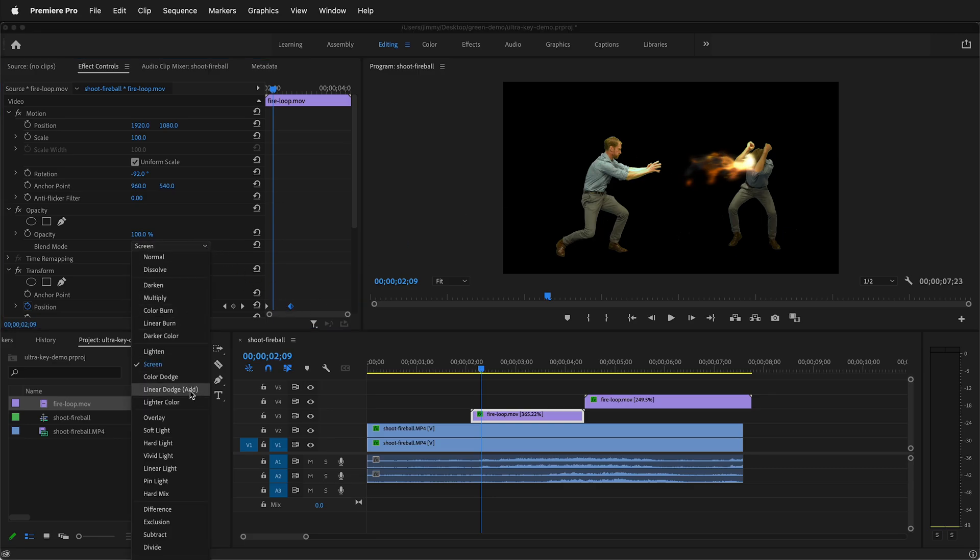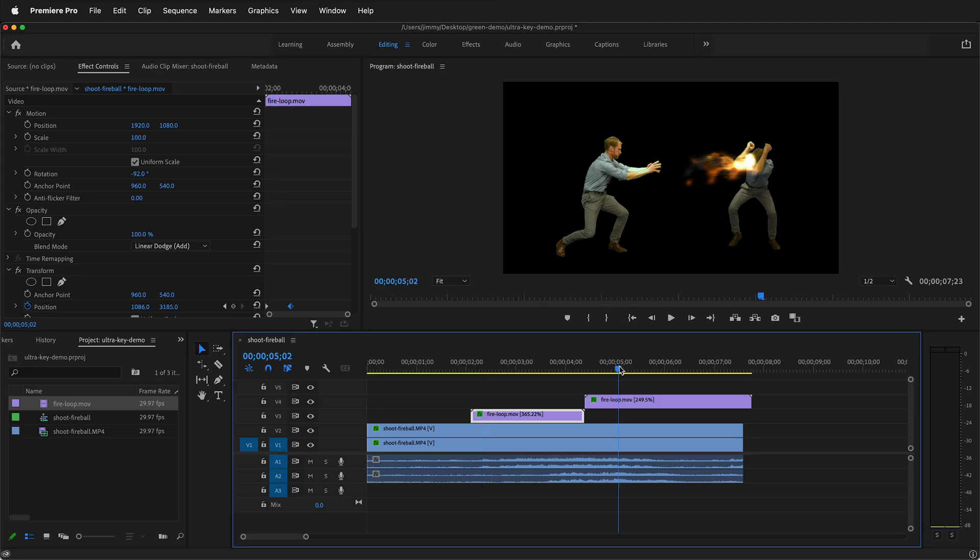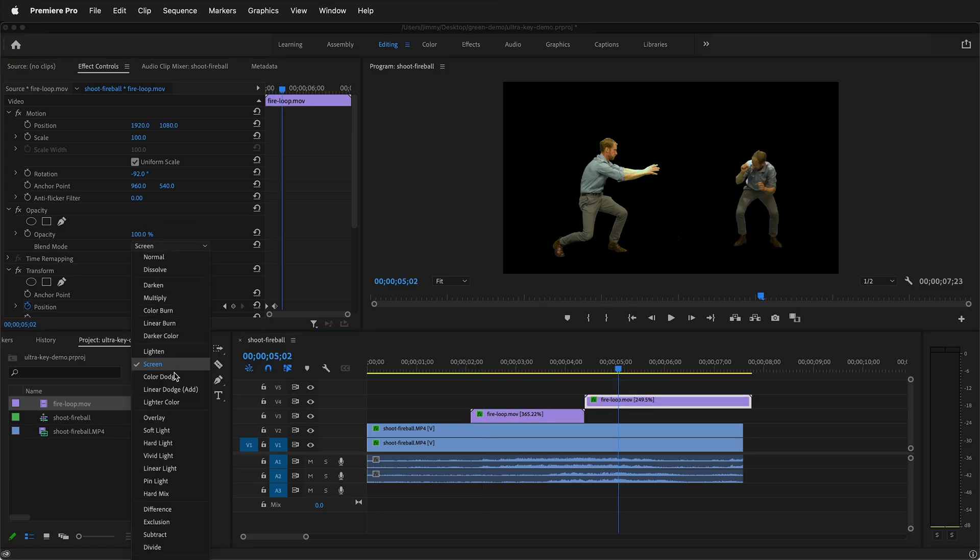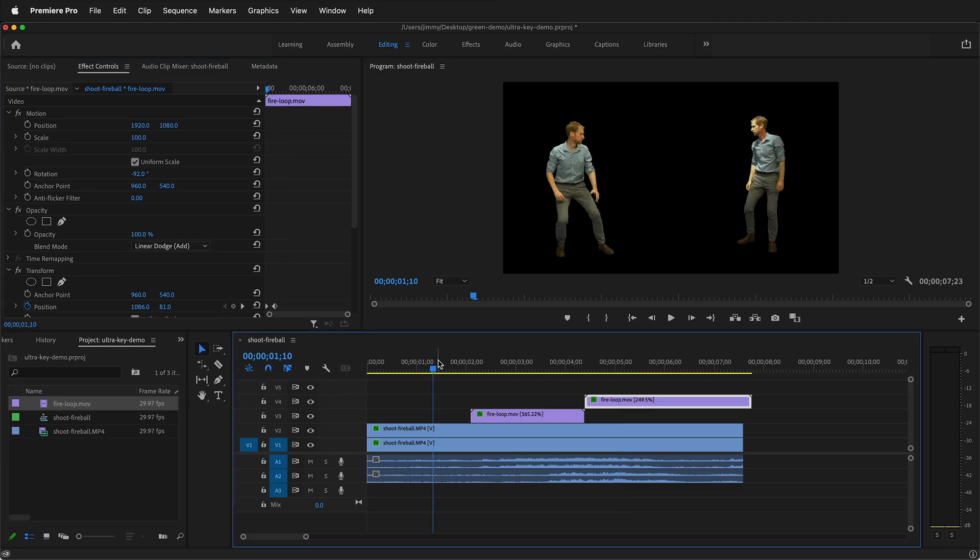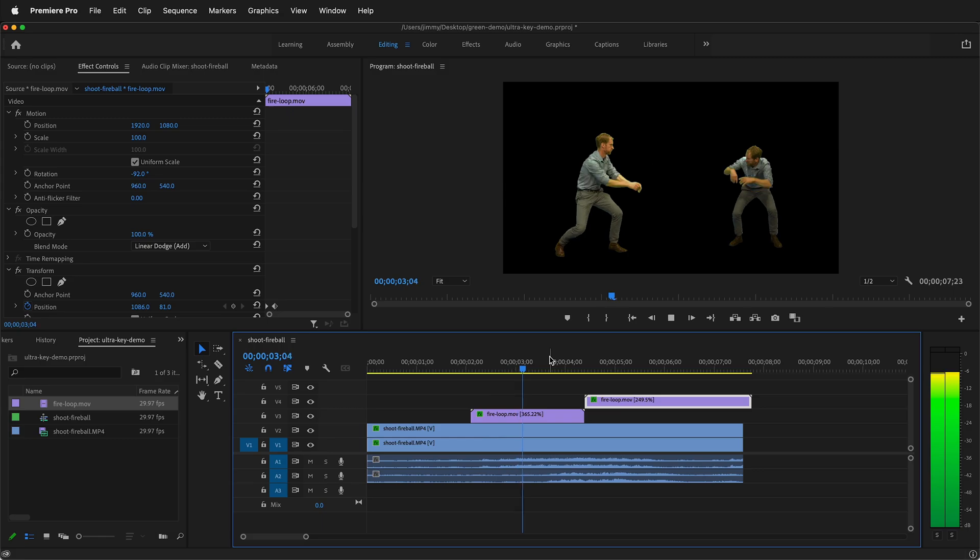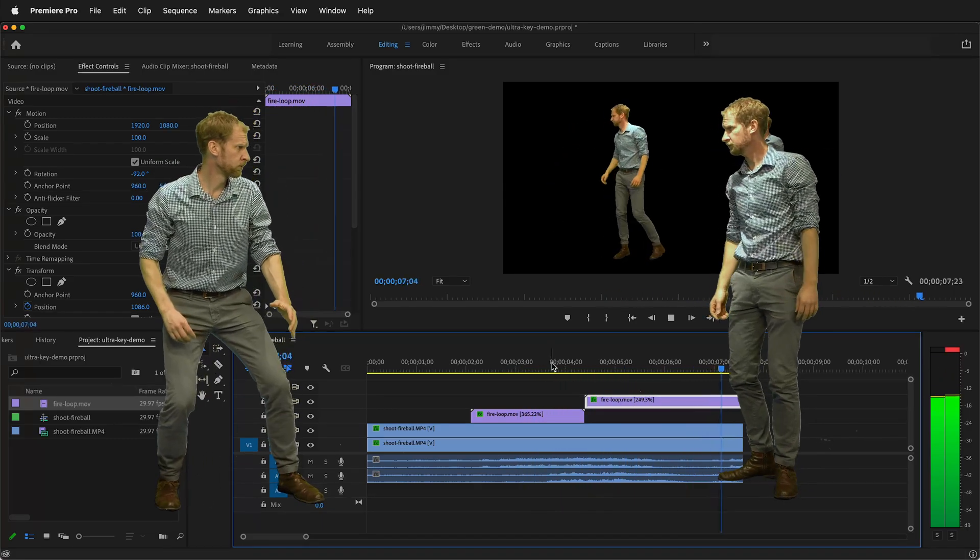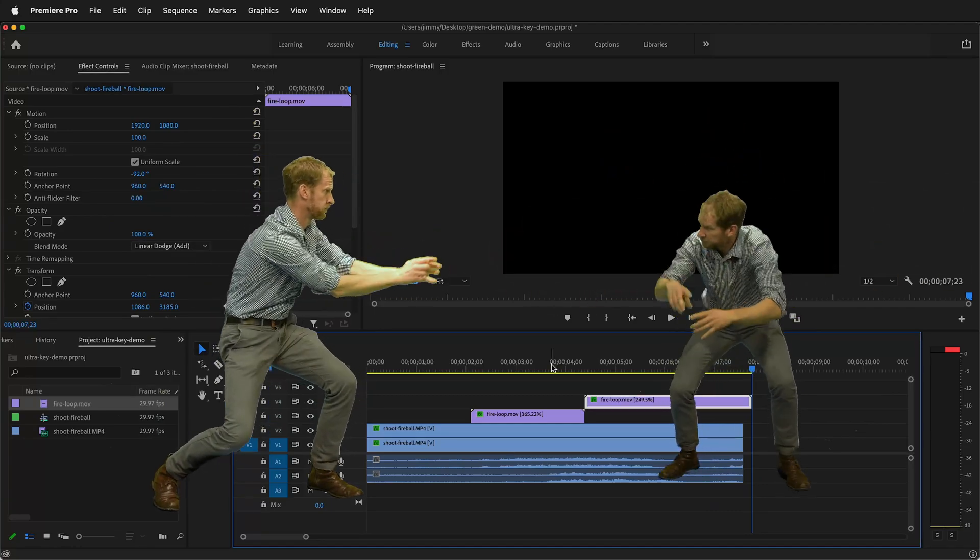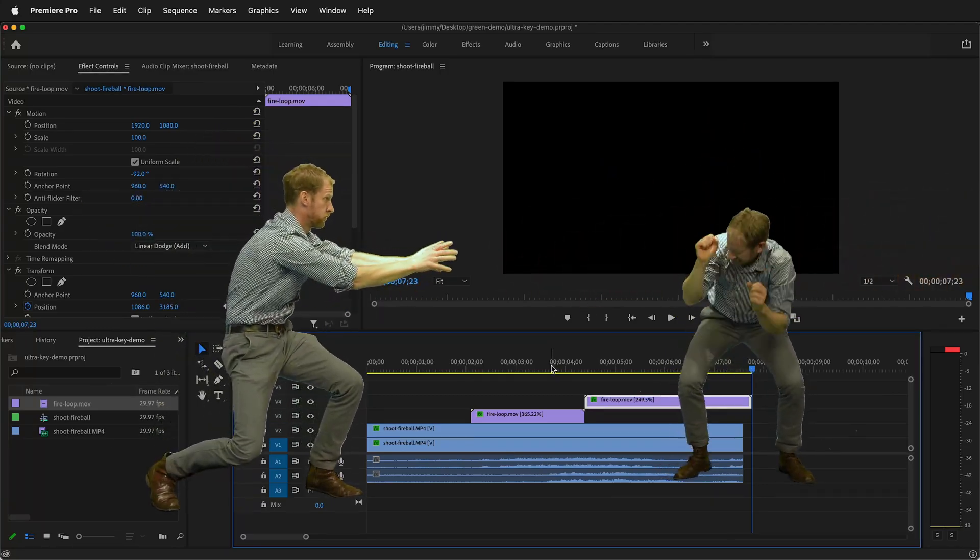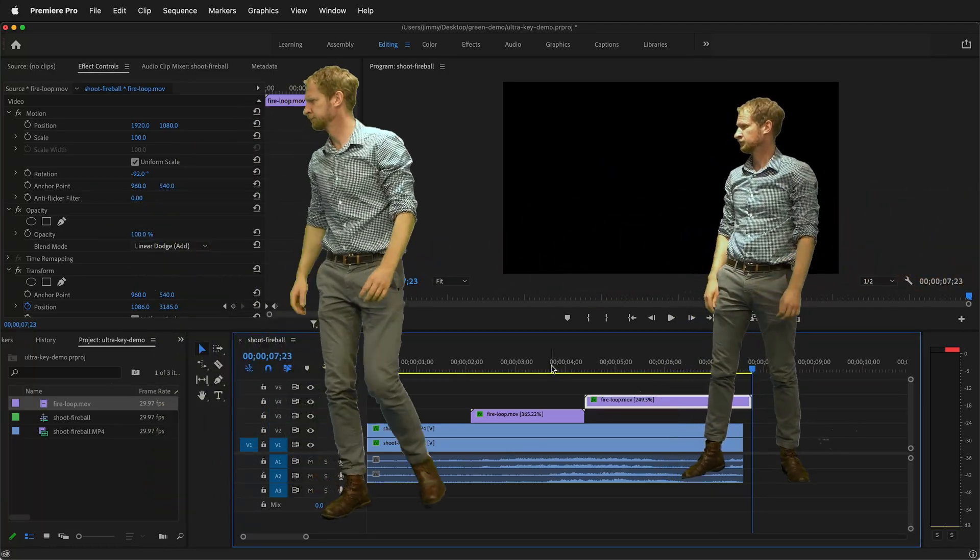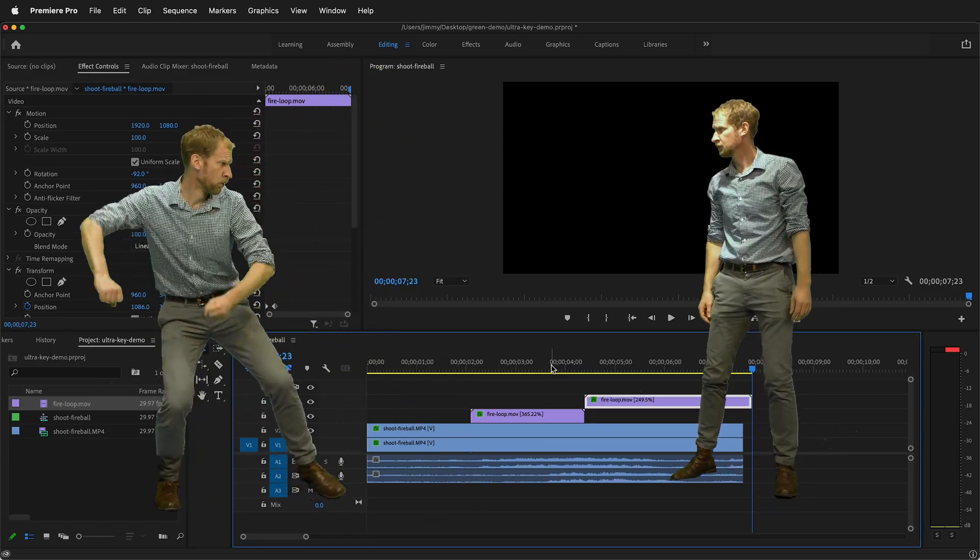So linear dodge add is a great way to have a fire effect. So this just completes our effect by going to linear dodge add. And so now we have some great fireball effects for our characters. Hopefully you can add fireballs and other visual effects using the transform command in Adobe Premiere Pro so you can add motion blur to your effects. Happy video editing.